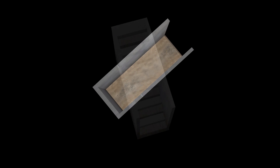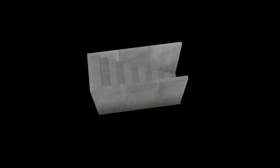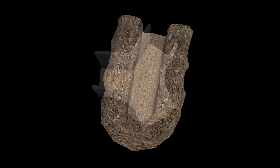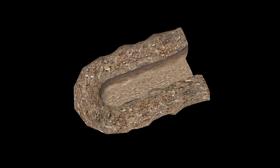We have created two sets of trench component models with varying dimensions and visual styles. Users can also import their own models for special training scenarios.